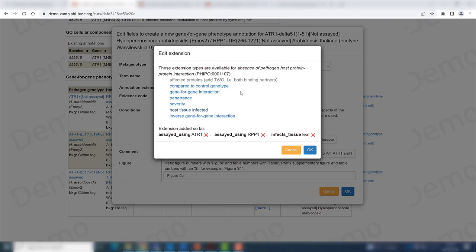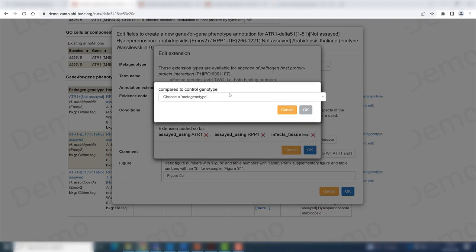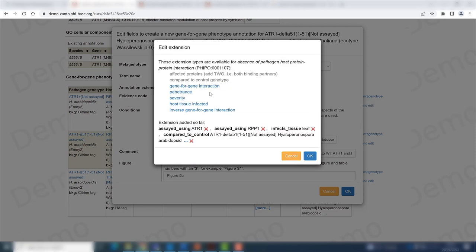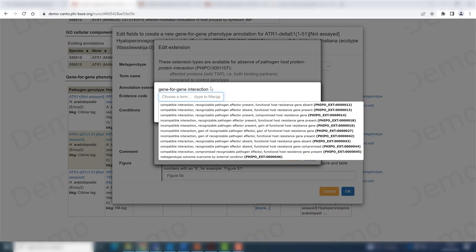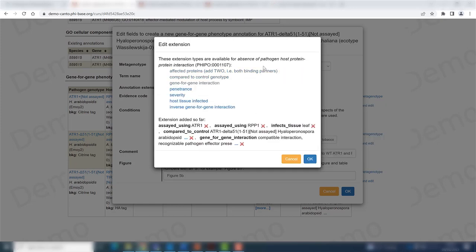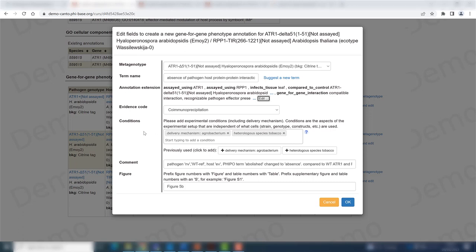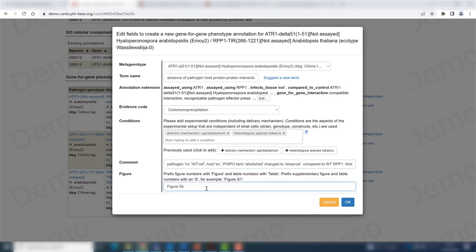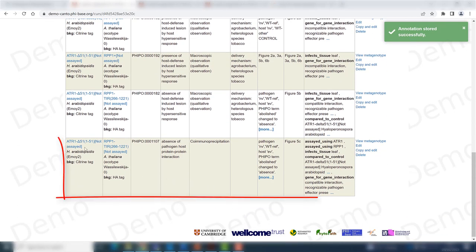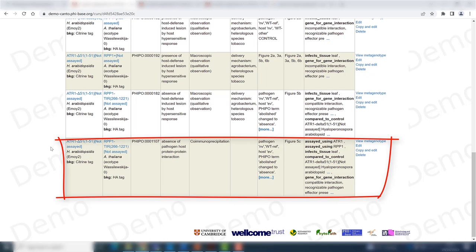I also fill in the control genotype. The gene-for-gene interaction remains a compatible interaction with a compromised resistant gene. The experimental conditions are still the same. The comment has changed slightly, so I update it. The figure is now 5C. Scrolling down, I now have my new phenotype for this metagenotype interaction.